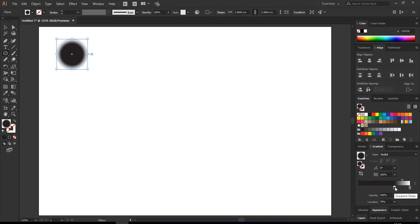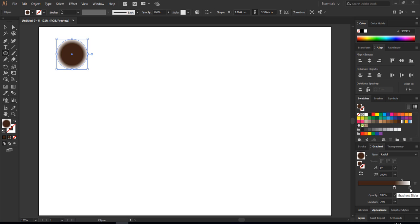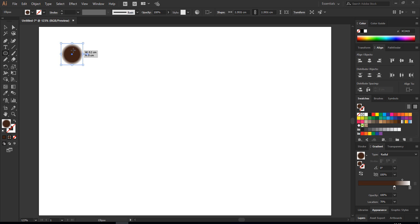After you change the position, this will end up here. Just double-click on it and choose a brown color, the most darkest, and this one just leave it like that. Scale it down a little bit.